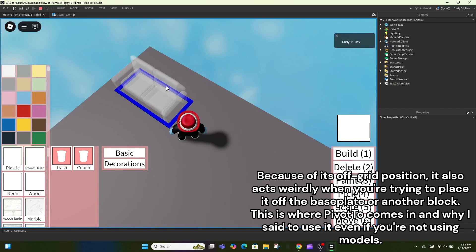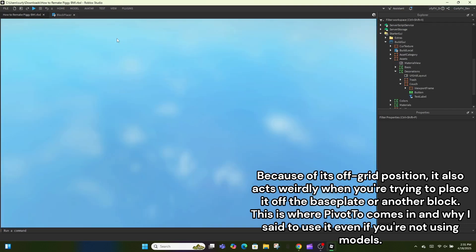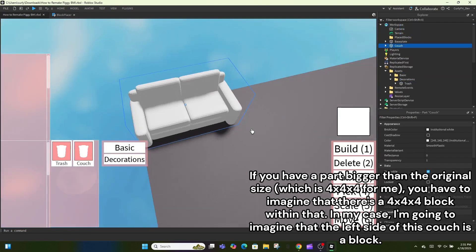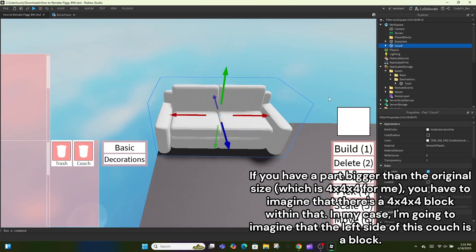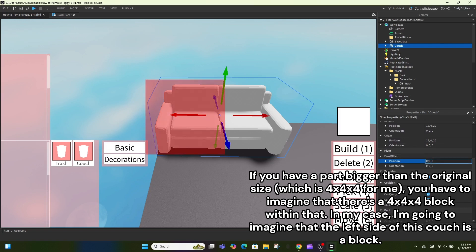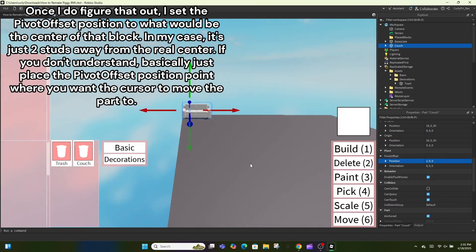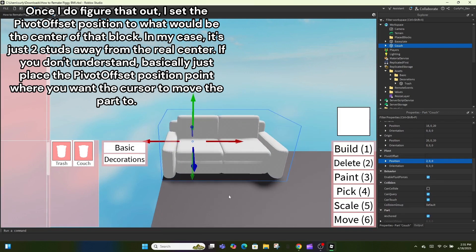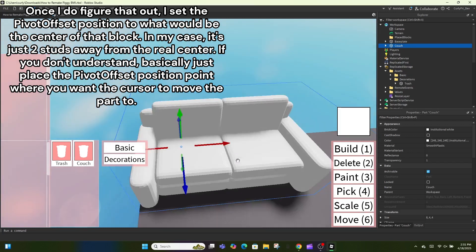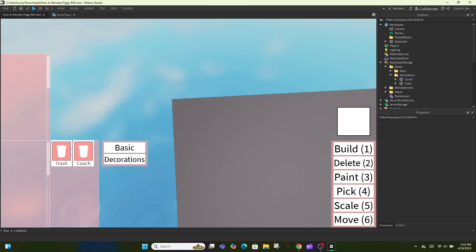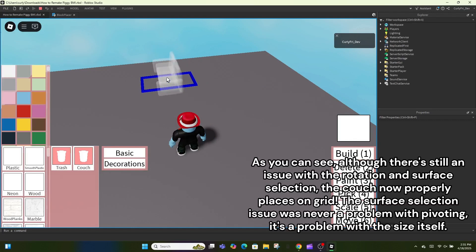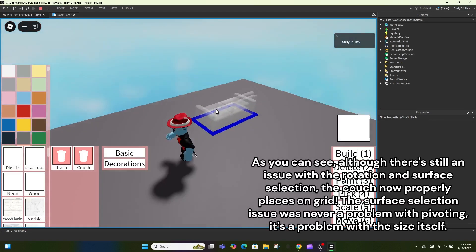Because of its off-grid position it also acts weirdly when placing it off the baseplate or another block. This is where PivotTo comes in and why I said to use it even if you're not using models. If you have a part bigger than the original size — which is 4x4x4 for me — you have to imagine there's a 4x4x4 block within it. In my case I imagine the left side of the couch is a block, then set the pivot offset position to the center of that block — in my case, two studs from the real center.